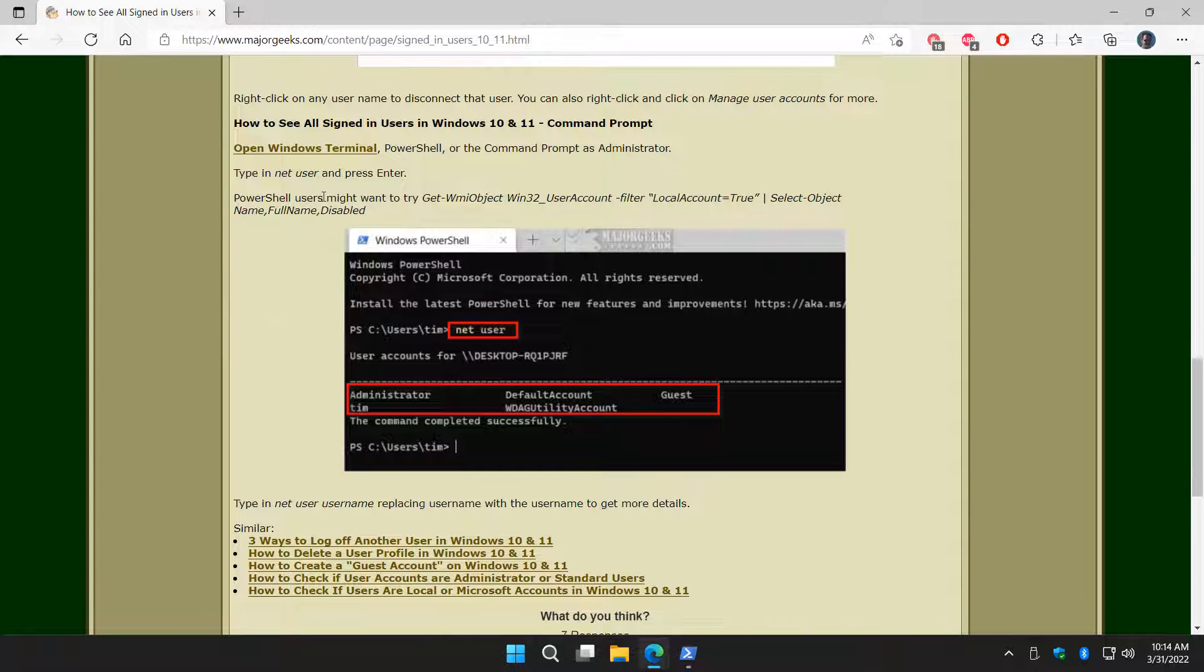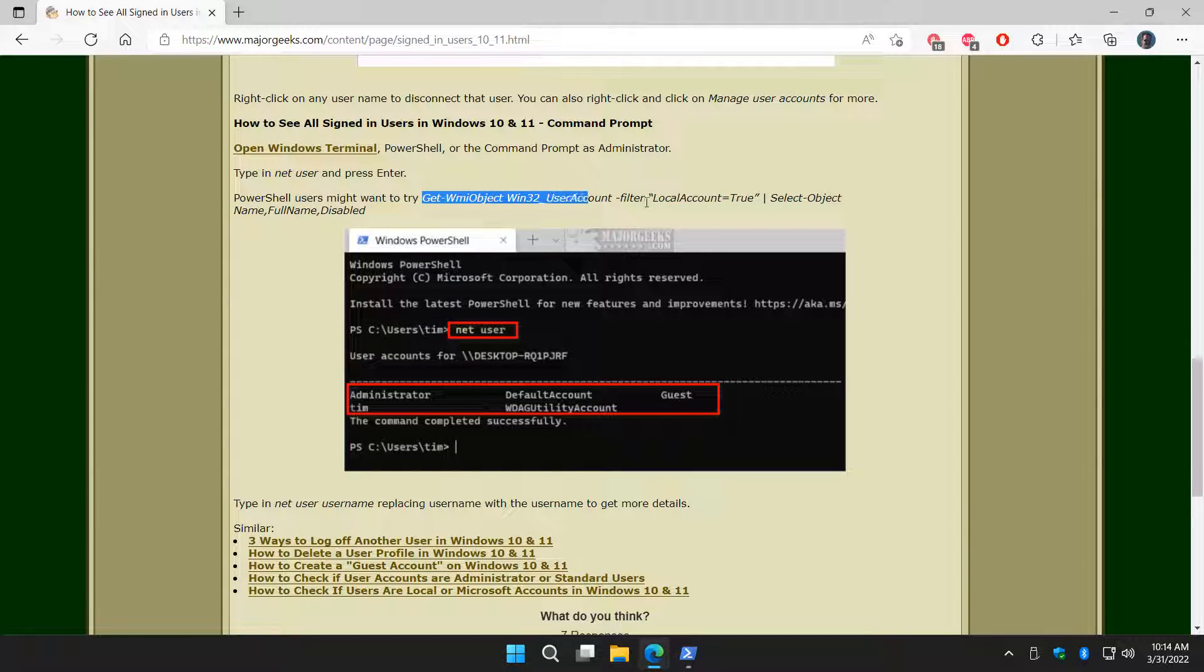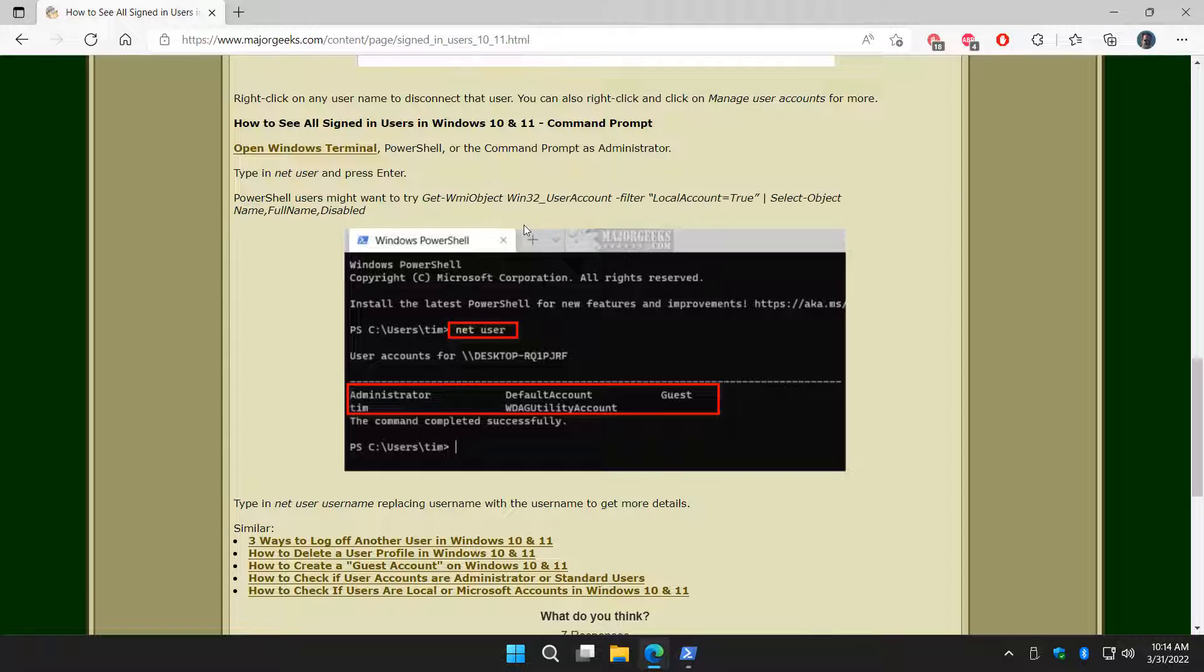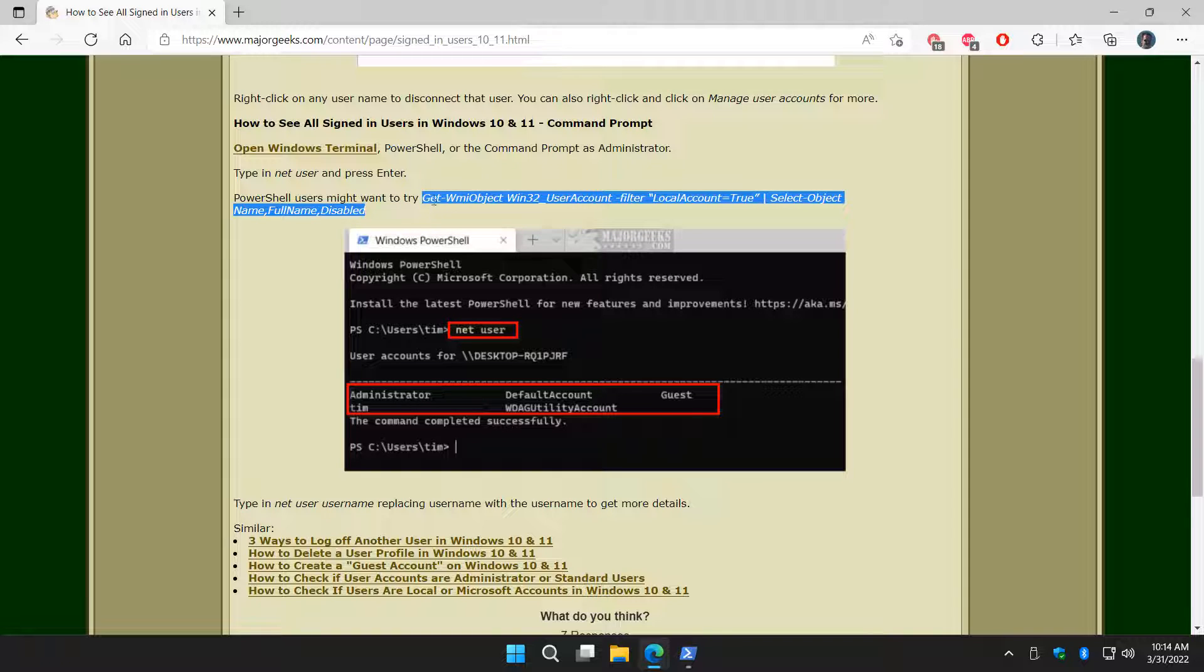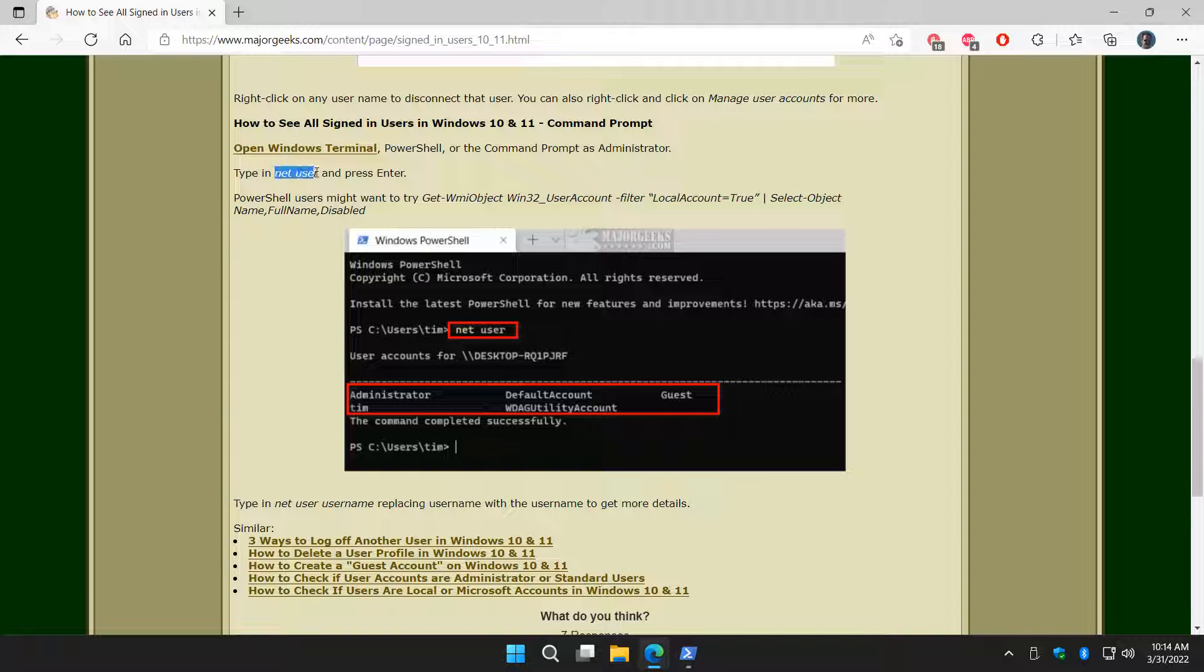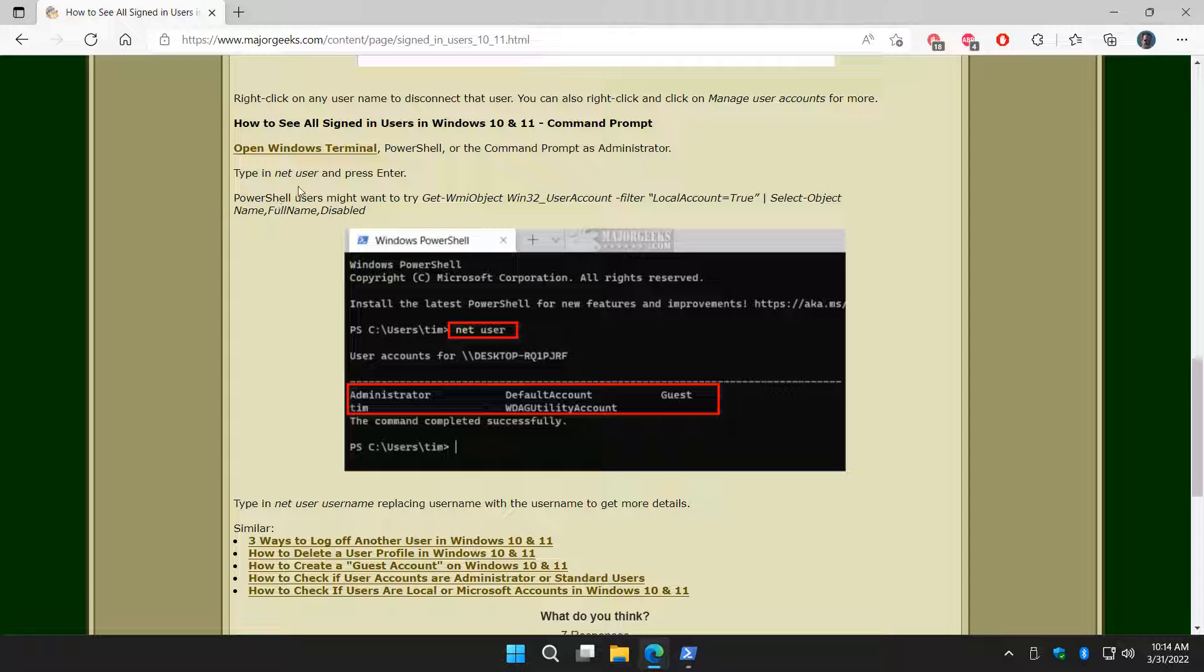Now PowerShell users can use this code which you can find down in the video description, but it's obviously a lot more difficult. If you didn't know, if it's a PowerShell command, it has to be in PowerShell. If it's a command prompt command, it almost always will run in PowerShell, Windows Terminal, and obviously the command prompt. So again, net user is a lot easier.